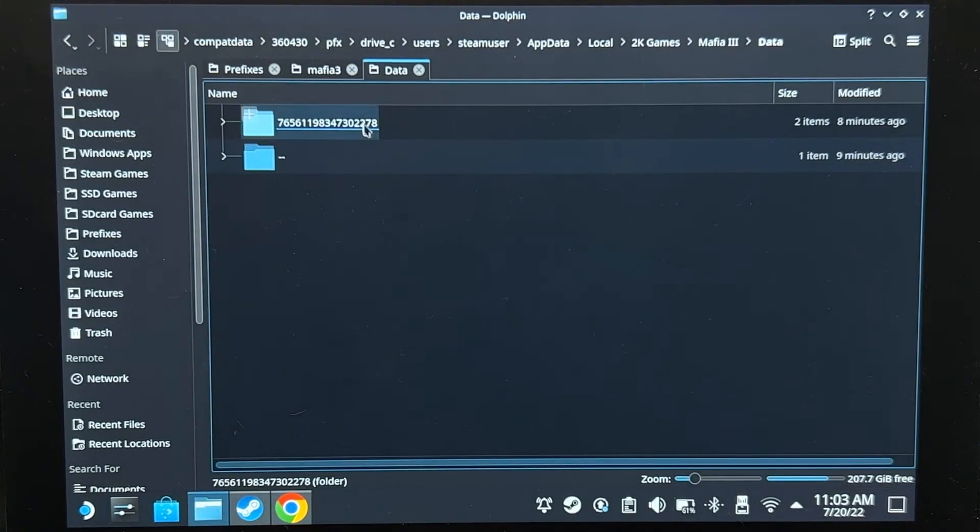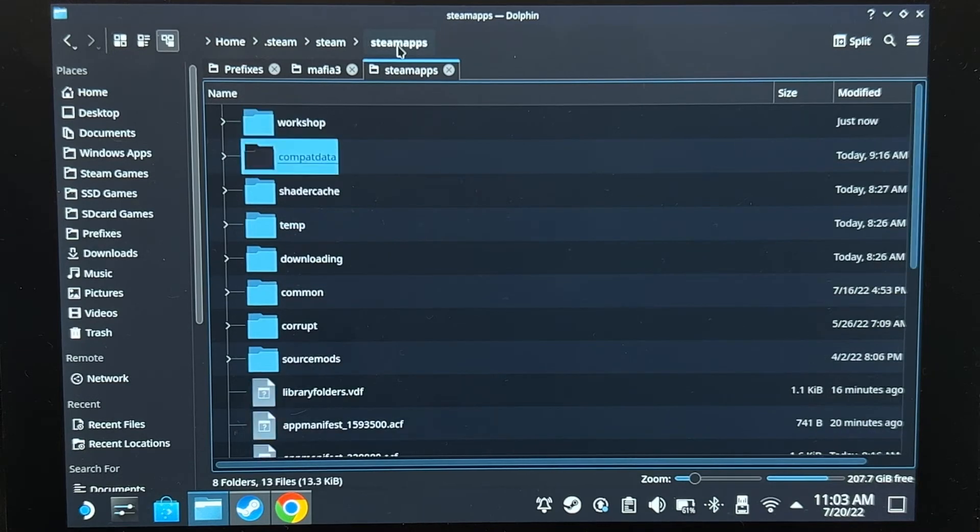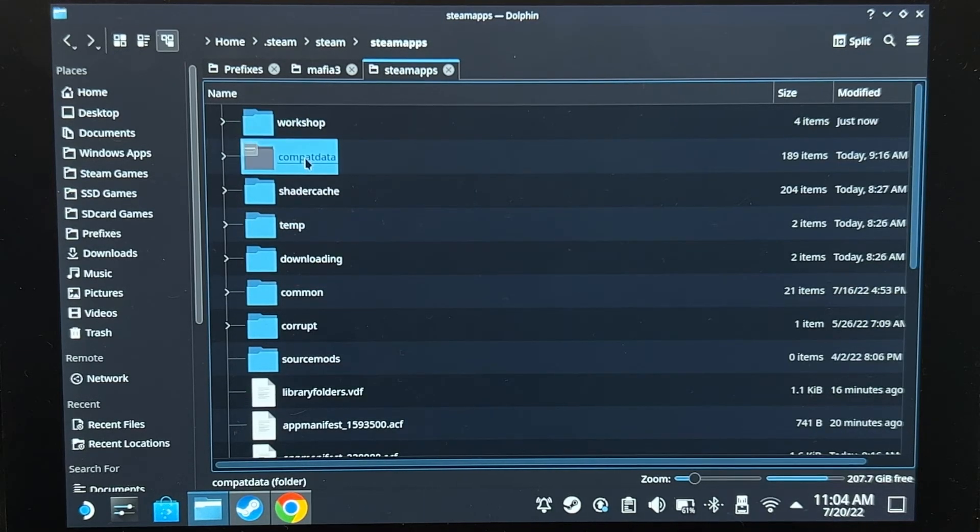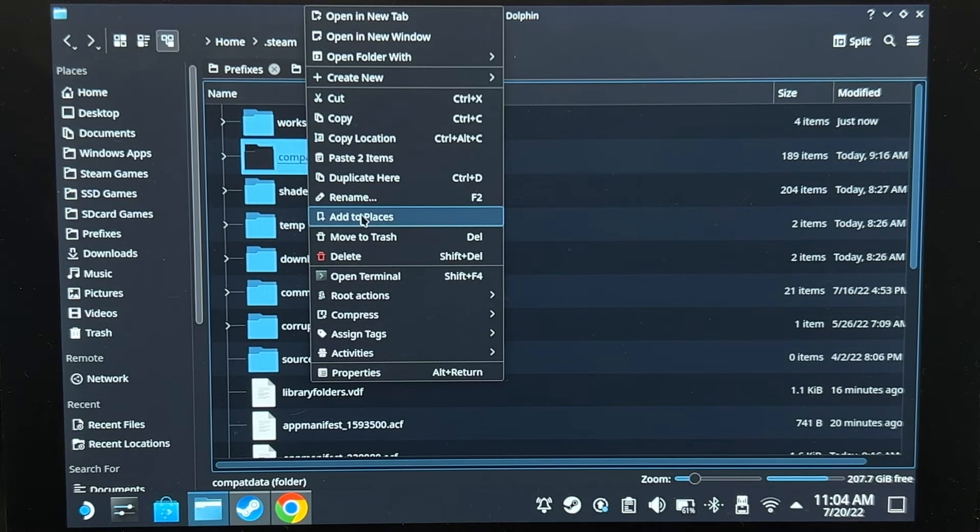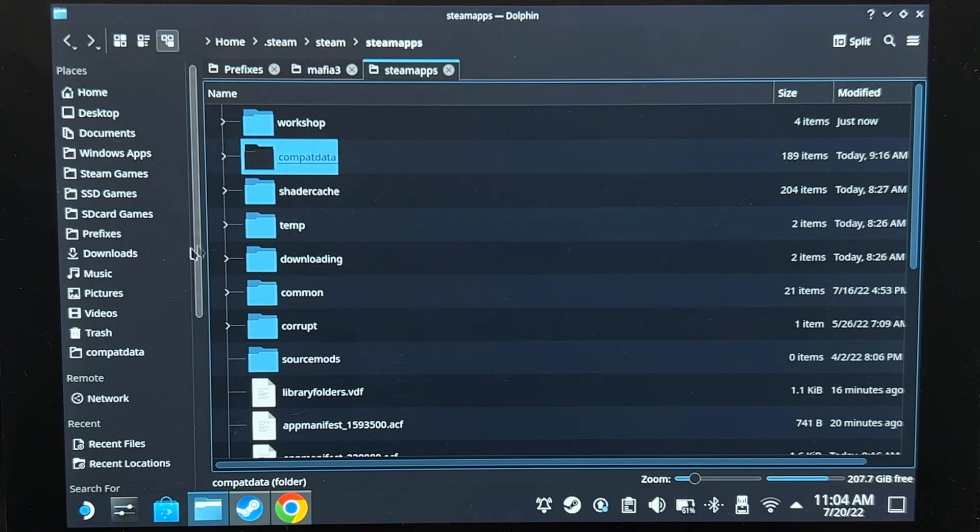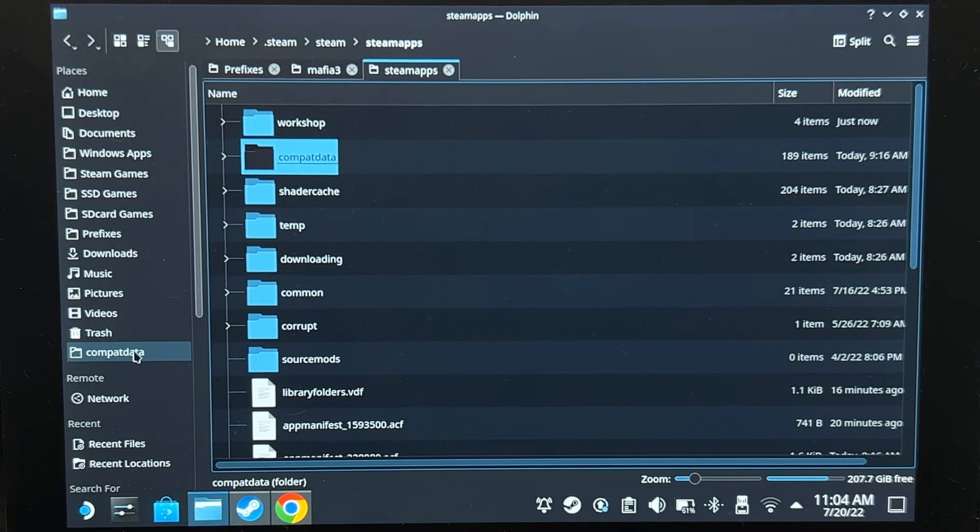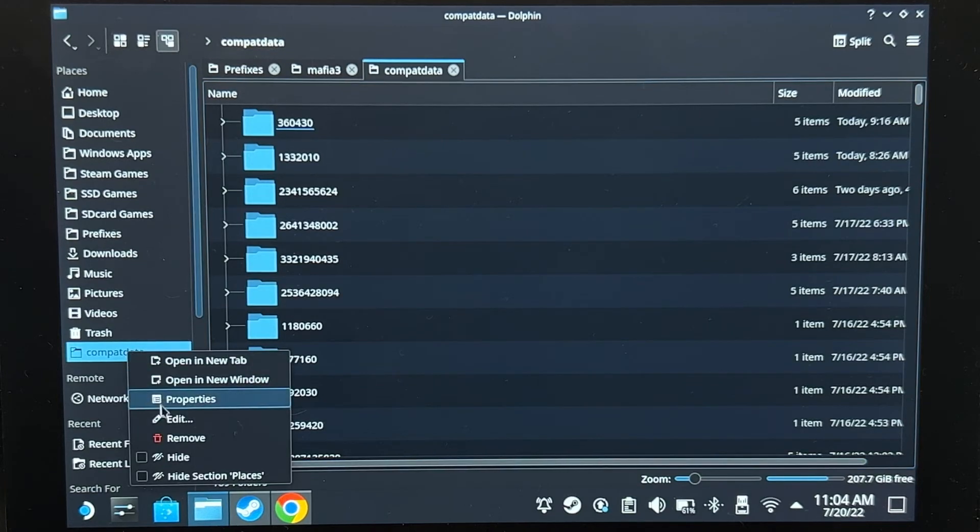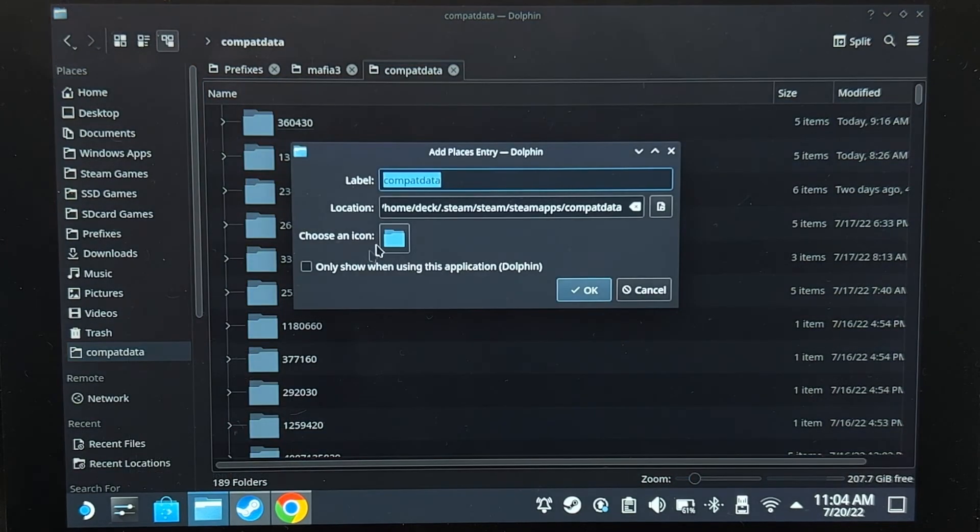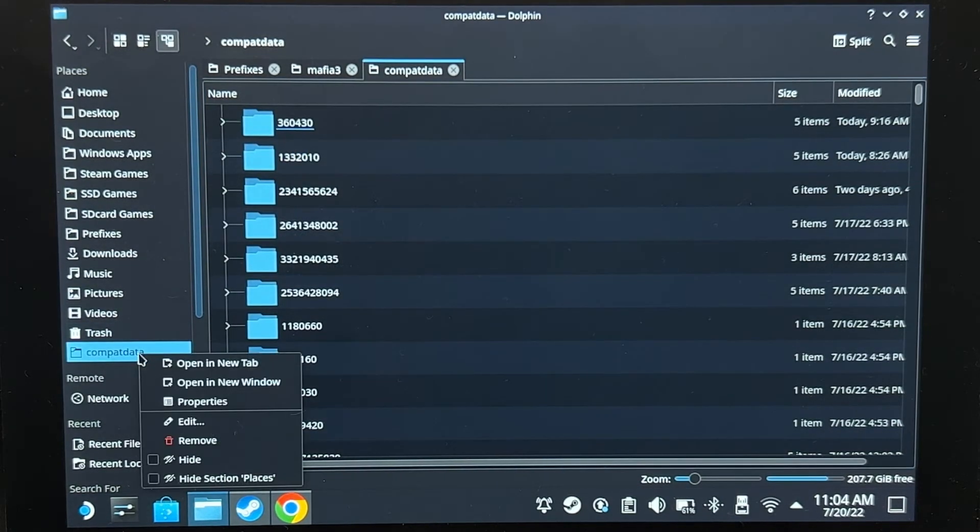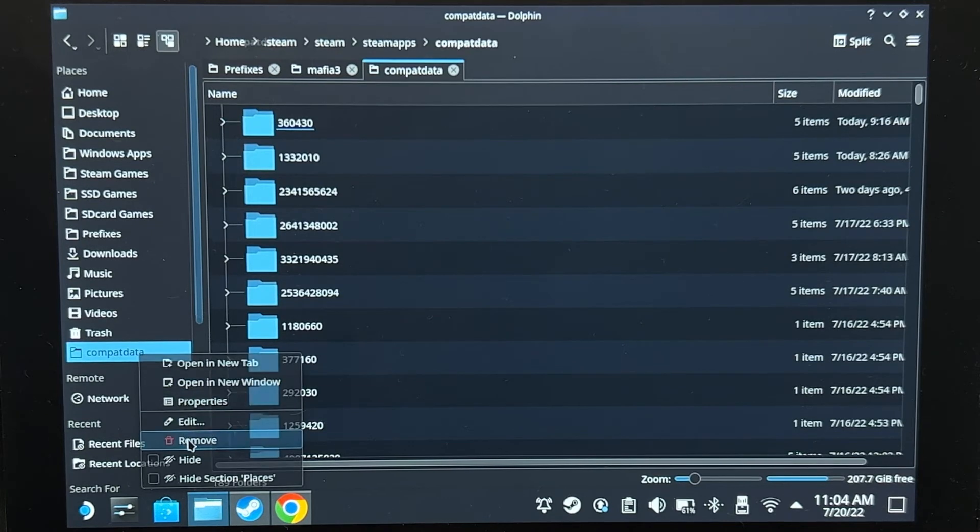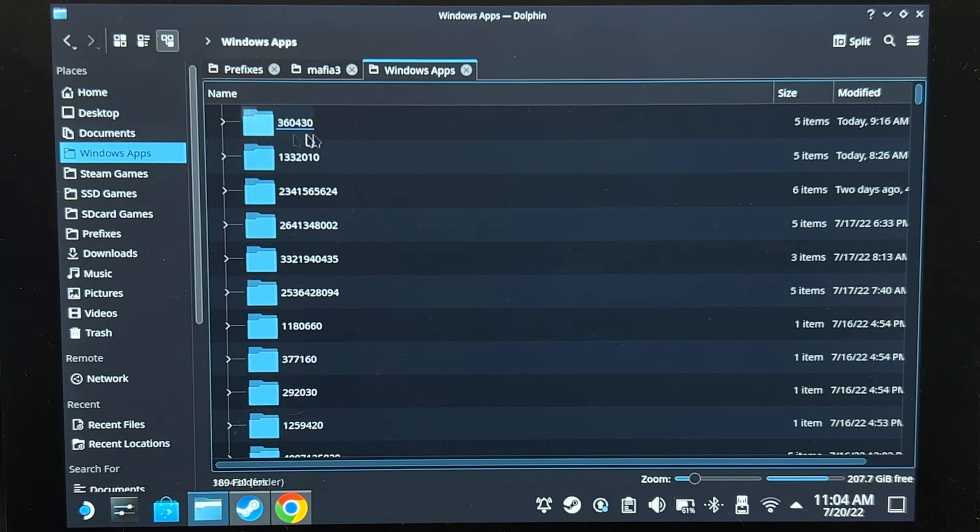Now to make things easier for you in the future, what you want to do is go back to Steam Apps, right click on Compat Data, and then add to places. It will now be added to the left side of your Dolphin File Manager, and you can rename it to whatever you want by going to edit. I'm just going to delete mine because I have it named Windows Apps and it leads me right back here.